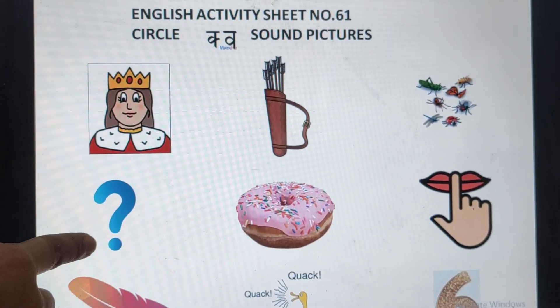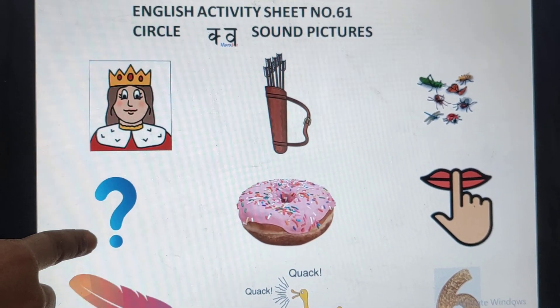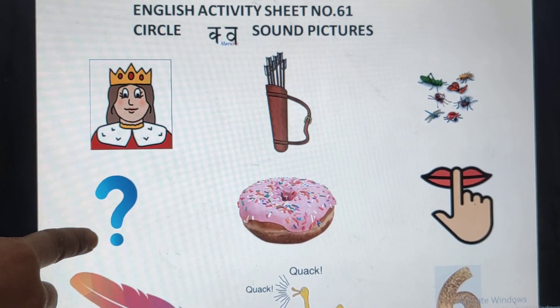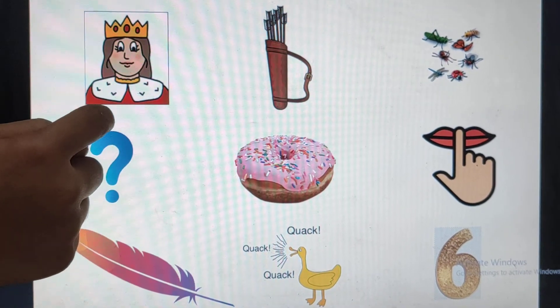Question mark. Qur. What will we do? Circle it.